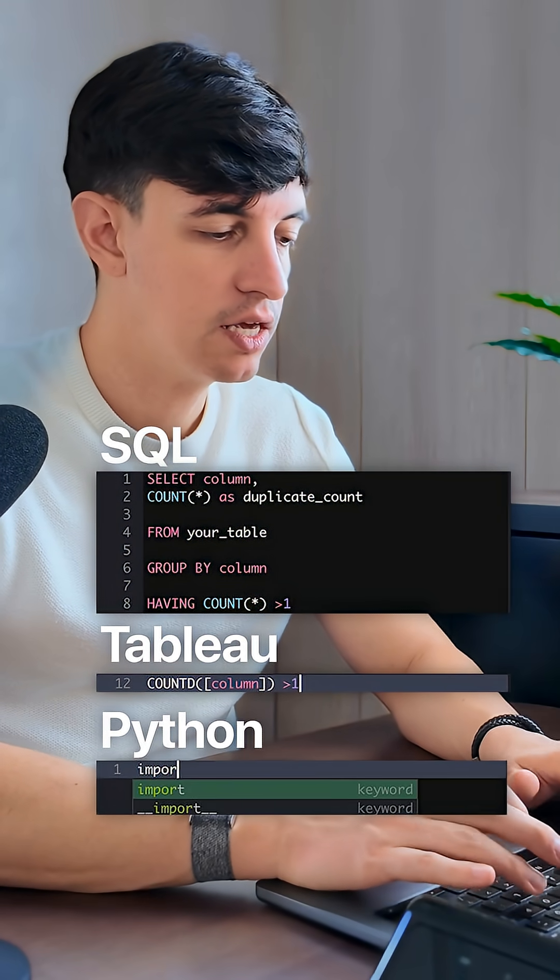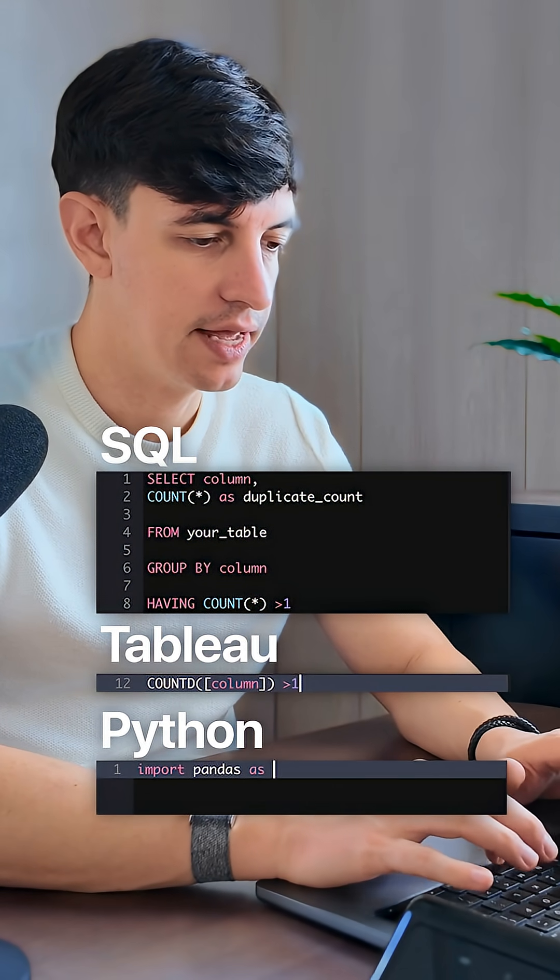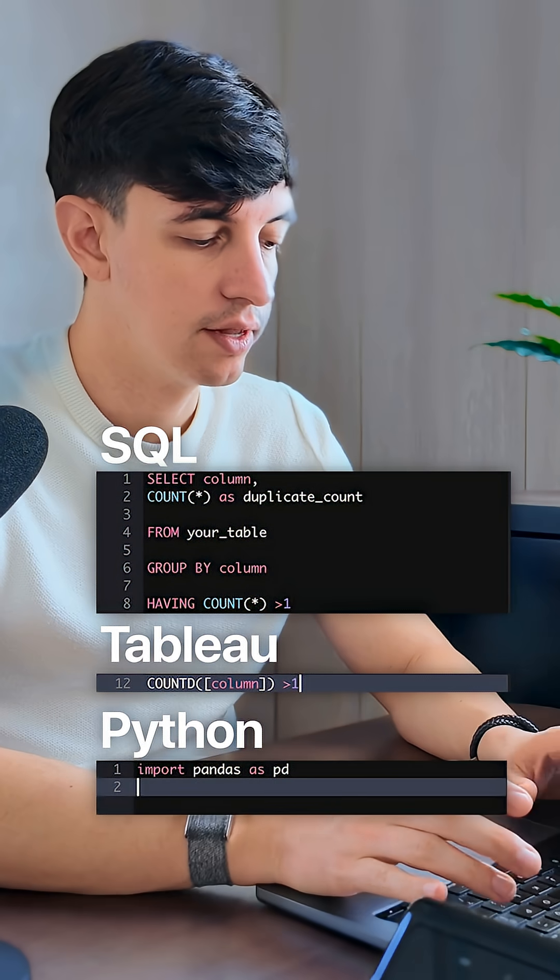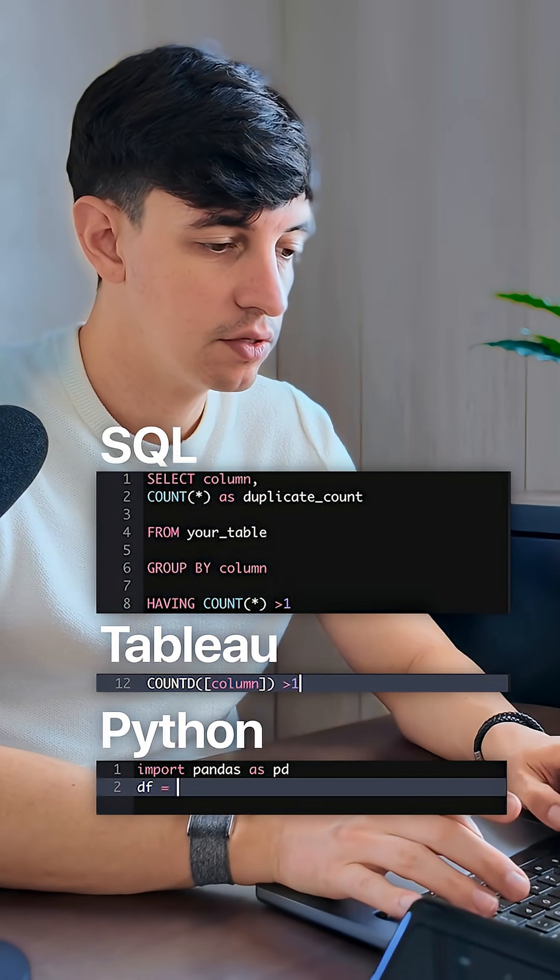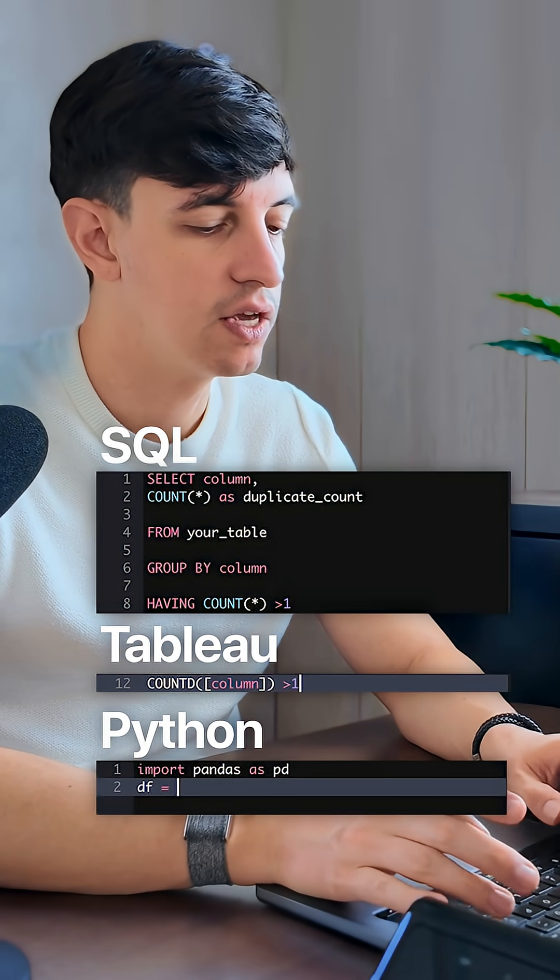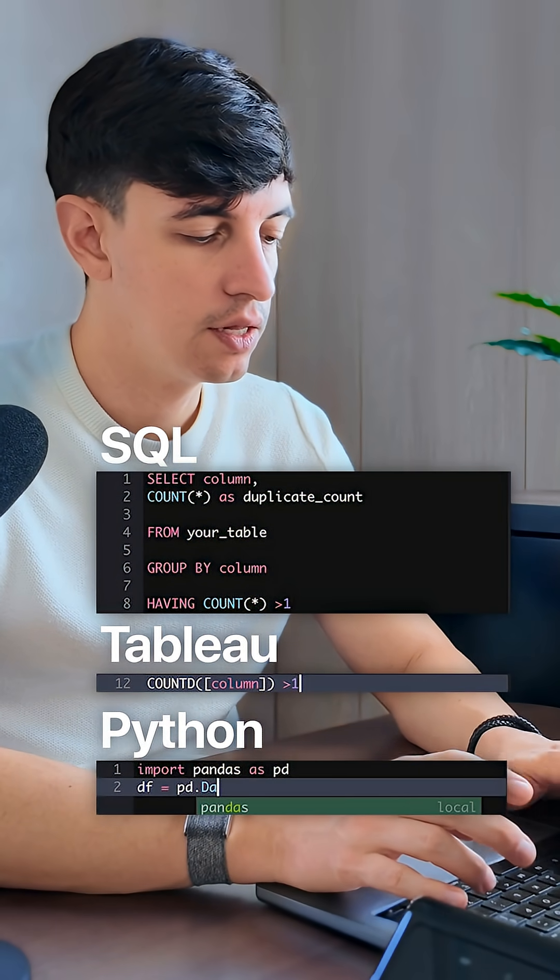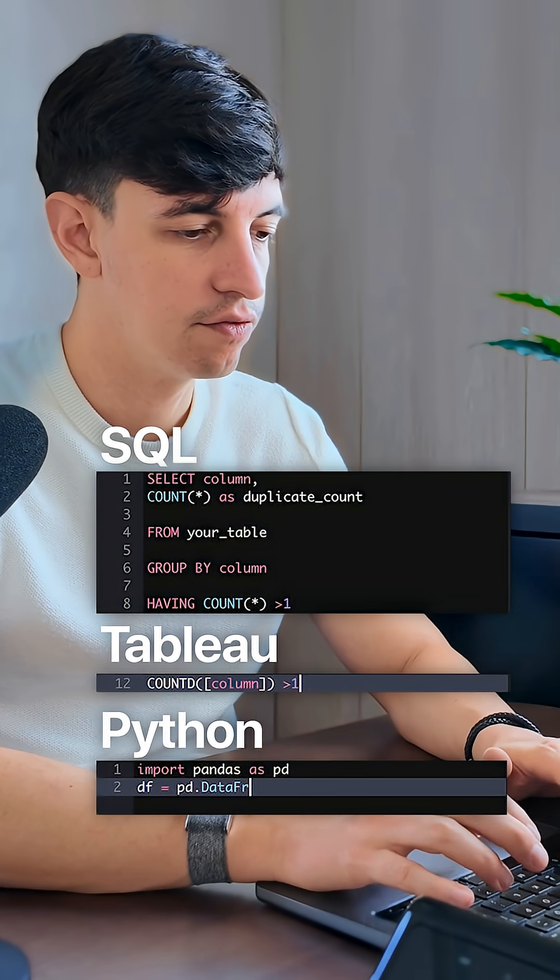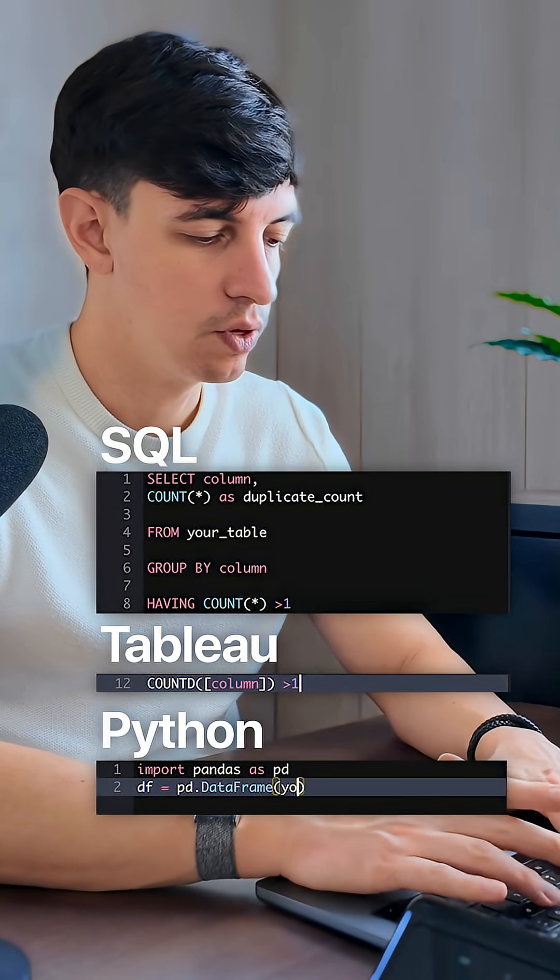In Python instead, we import pandas as pd. Then we define our dataframe, so df equal to pd.dataframe. And in brackets,